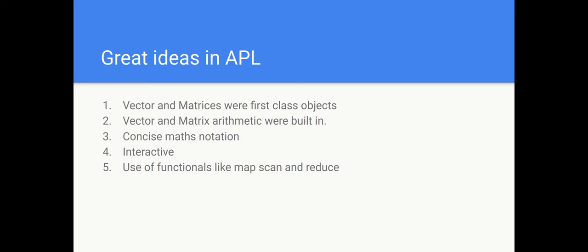Another great feature of it, certainly for people working in banking, was that it was interactive. You didn't have to compile. And this is one of the things which has had a lasting impact. It introduced for the first time in programming the use of functionals. That is to say, functions which take operators and give new functions. And the ones he introduced, for example, were Map, Scan, and Reduce. And these are widely used now in functional programming.